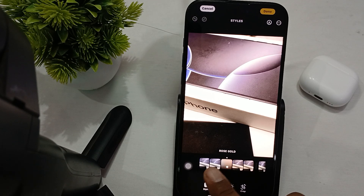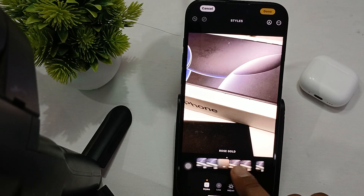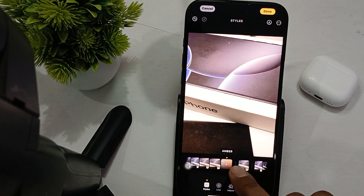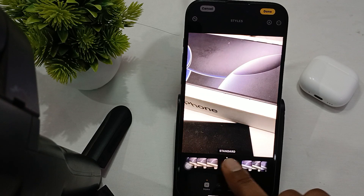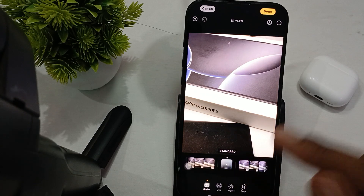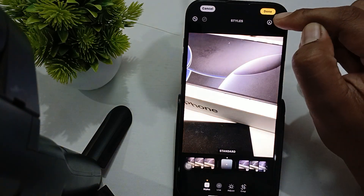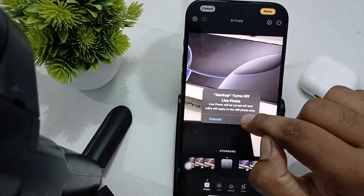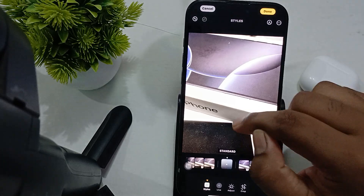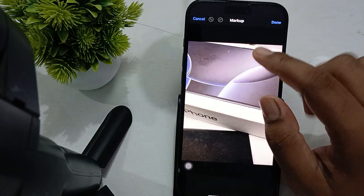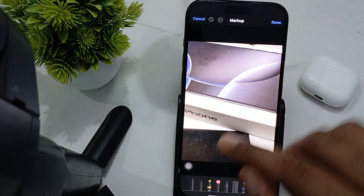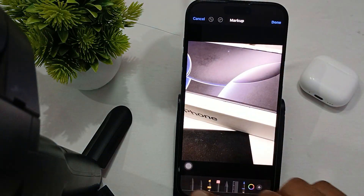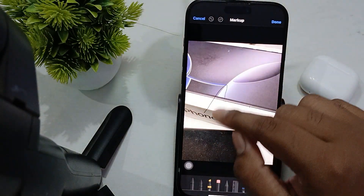First, here are the filters — just swipe through them. If you want to add something more, use the Markup tool. You can also mark up with any pencil tool like this.